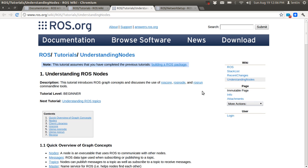Hi guys, in this tutorial I am going to introduce you to ROS nodes. This tutorial will cover topics like ROScore, ROS node, and ROSrun commands.